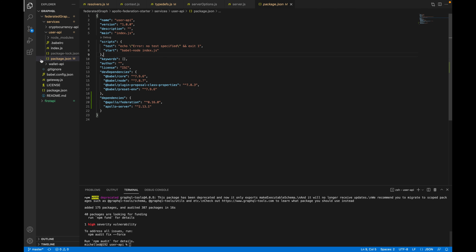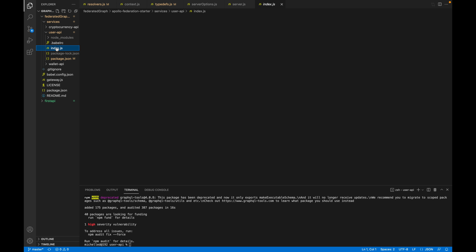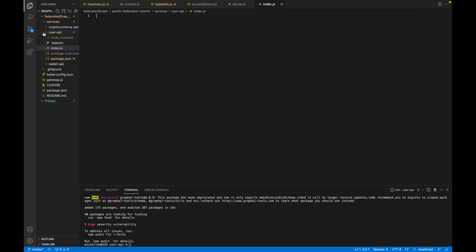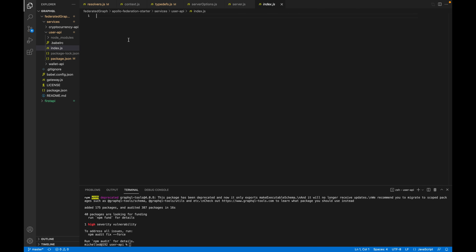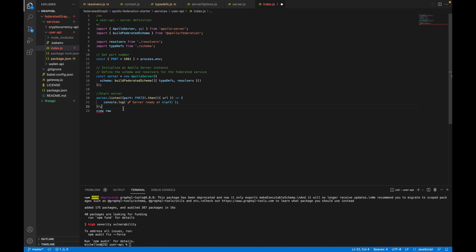If we go to the index file, this is going to be the entry point for our user API microservice. This might as well just be on a separate service owned by a separate team — these are just microservices. Looking at what the index file looks like: this is just importing gql and ApolloServer from apollo-server, which is done in a normal GraphQL setup — this is not an Apollo Federation-specific thing.